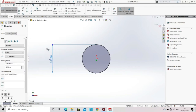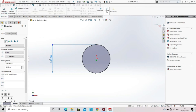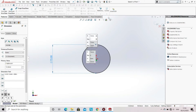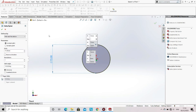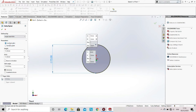After specifying the dimension of the circle, go to the features. Then go to curves and select Helix and Spiral. You can see various options available to define the helix. Select Height and Pitch, then enter the dimension of the height and the pitch as you wish.